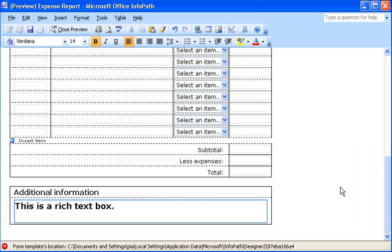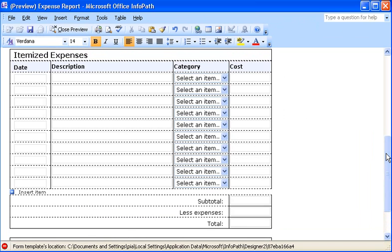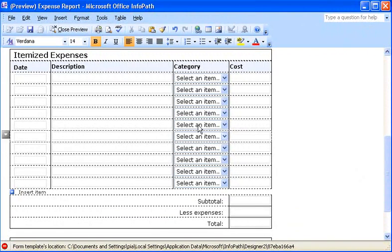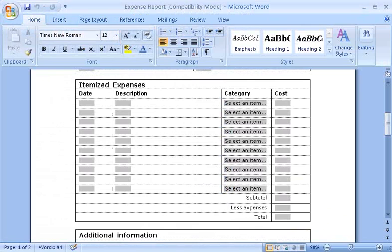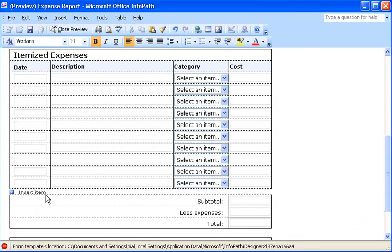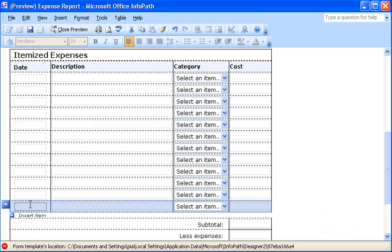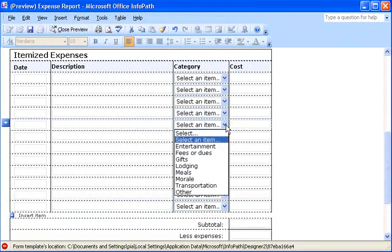The conversion process changed this itemized expenses table, too. Switching back to Word, I see that it was just a regular table with a fixed number of rows. But when I preview the InfoPath form, I see that the table was converted to a repeating table that lets users add or remove extra rows, depending on their needs. In addition to the table, InfoPath also imported the expense categories from my Word form.